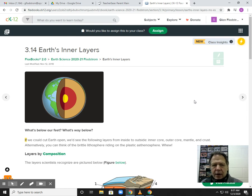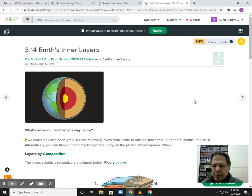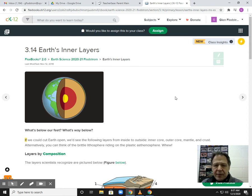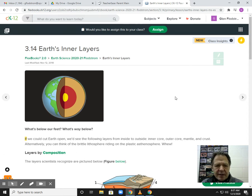All right, good morning, everyone. Today we're going to look at 3.14, this is the Earth's inner layers. Let's get started.